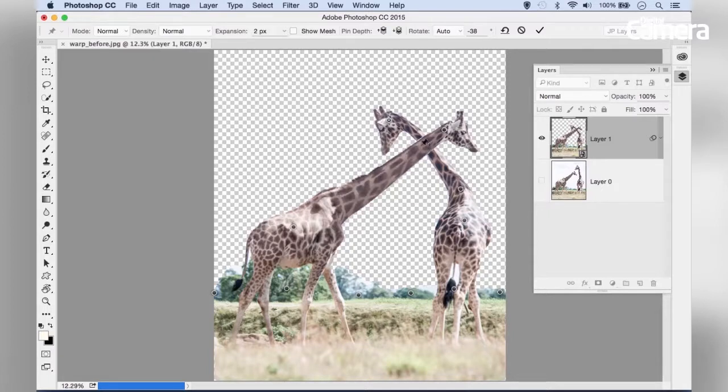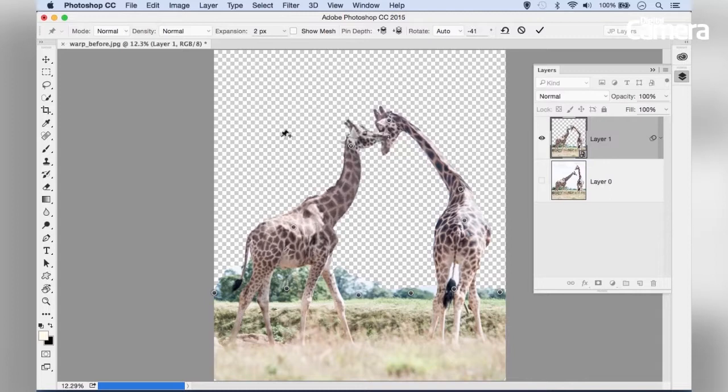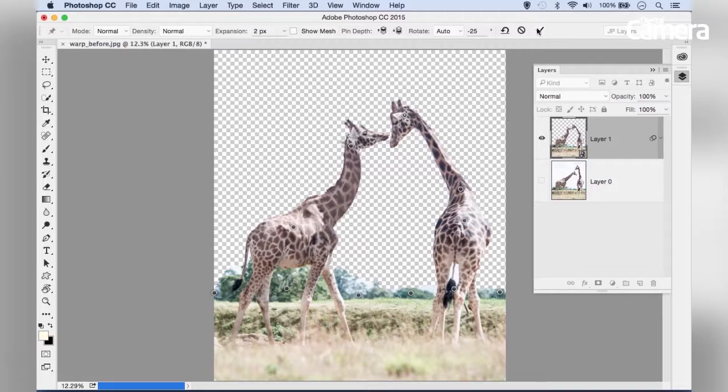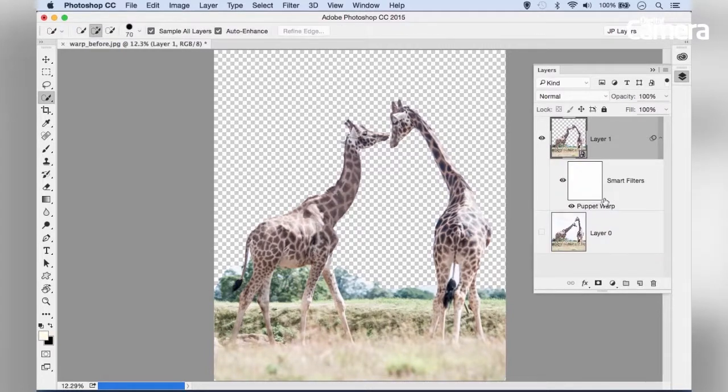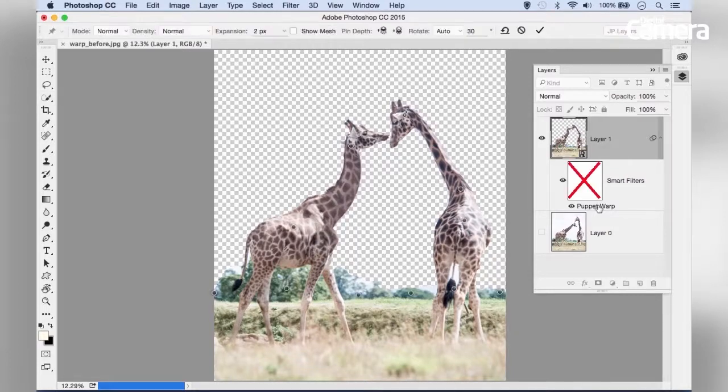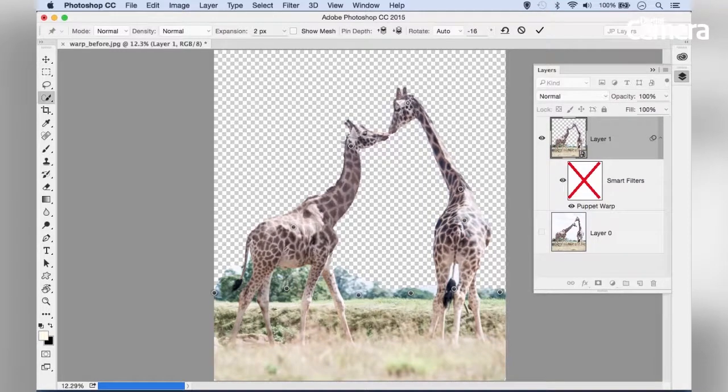That's all there is to it. Let's bring the giraffe heads back to a more natural position and click the checkmark to apply. Because we applied the effect to a smart object layer, we can always double-click to go back into the settings and readjust at any time.